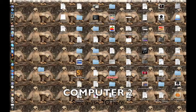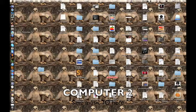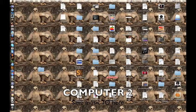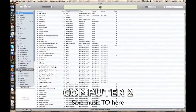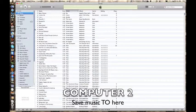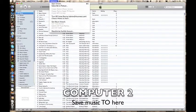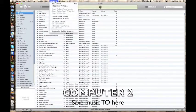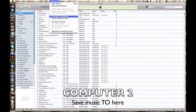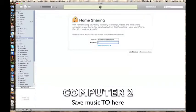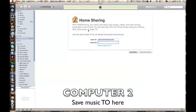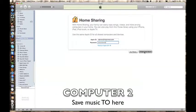Now I'm going to go over to my other computer that I want to put the music on. I'm going to go to Advanced, turn on Home Sharing like we did on the other one, log in with your Apple ID, and create Home Share again.